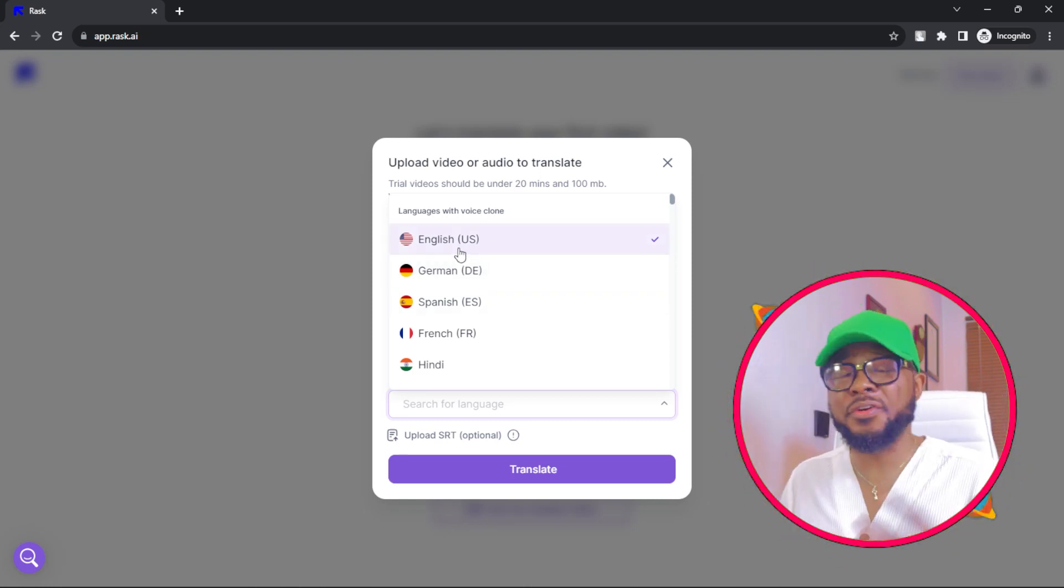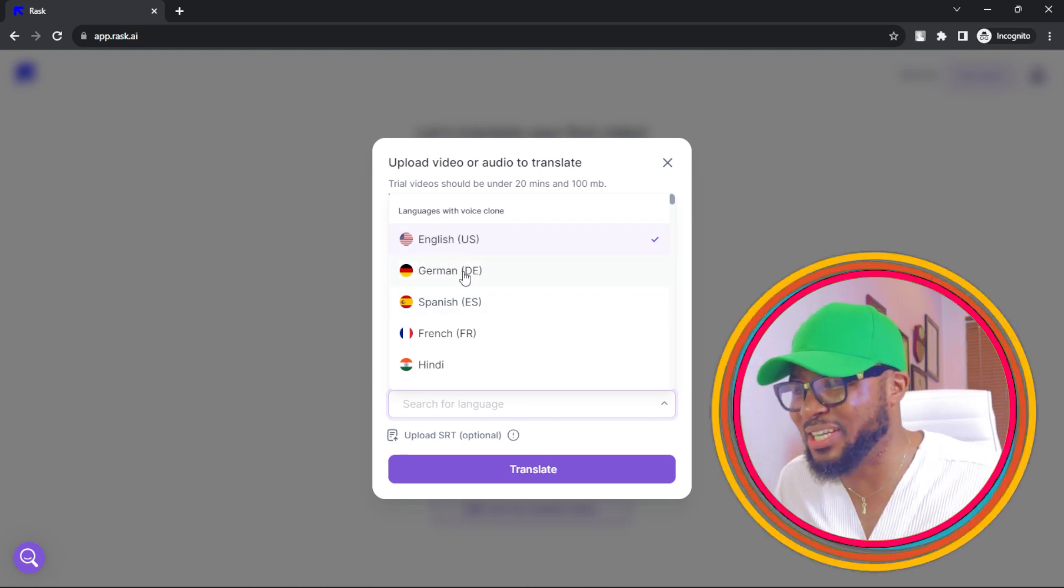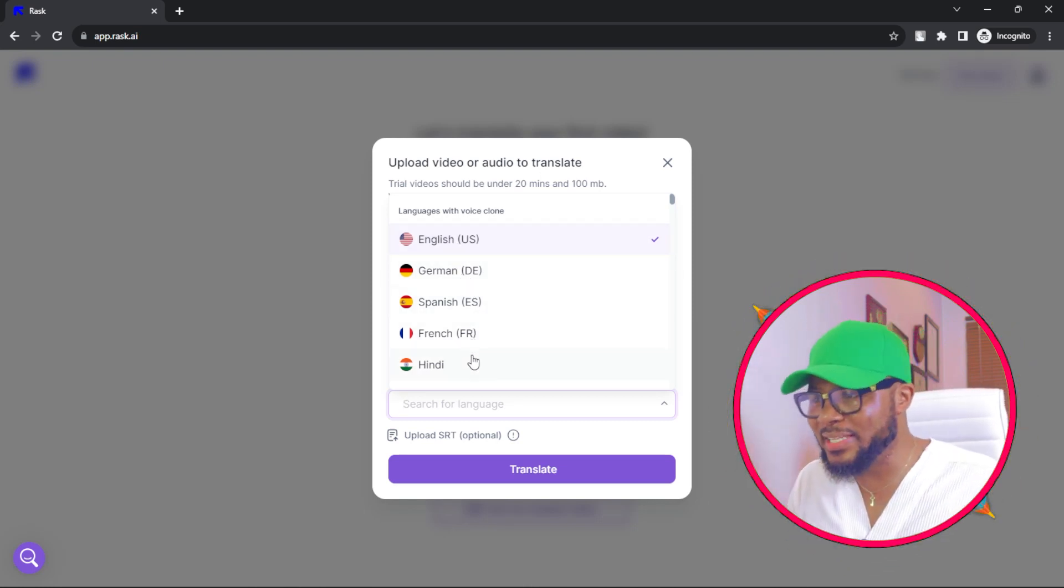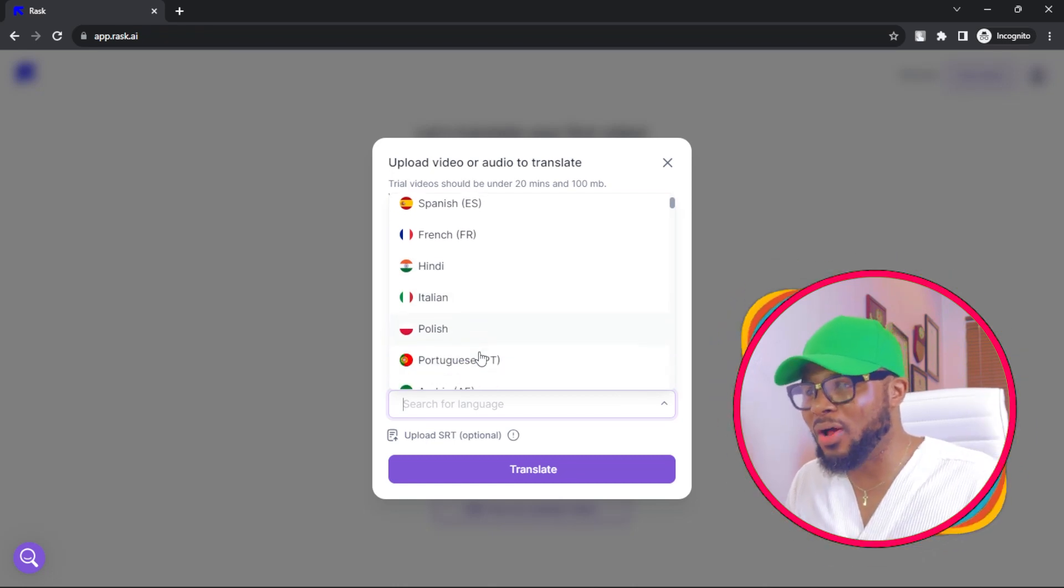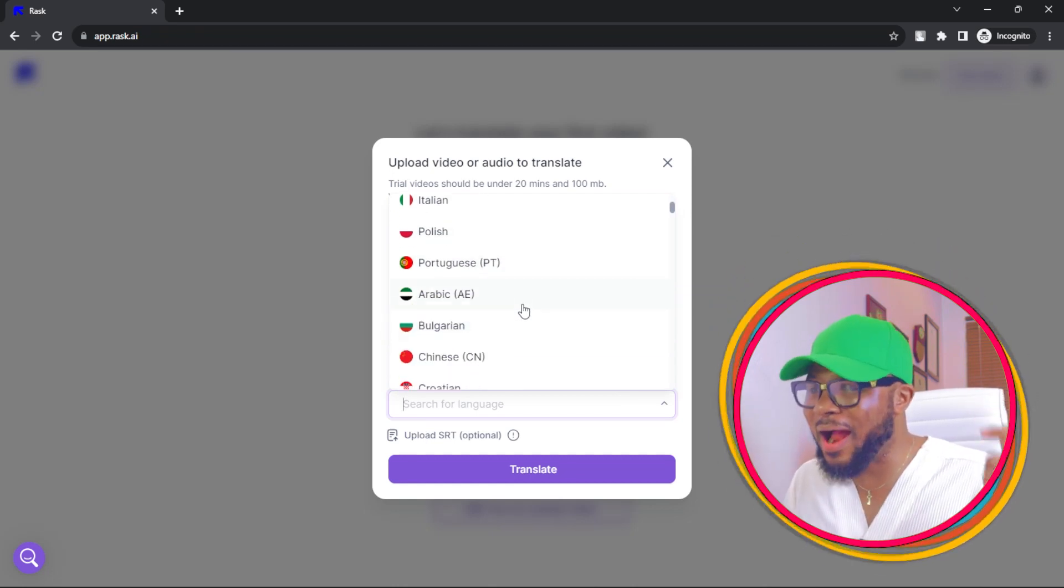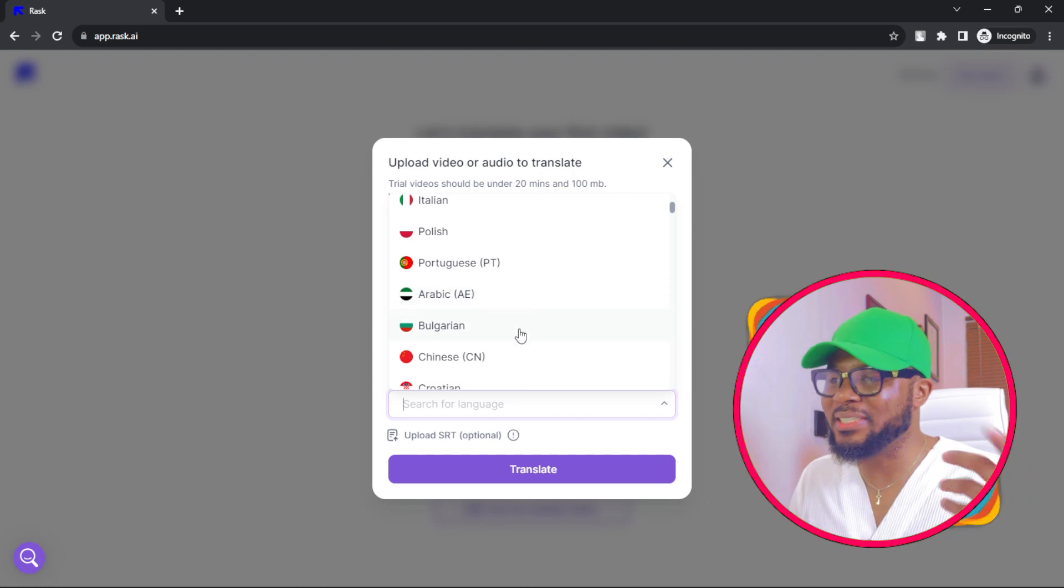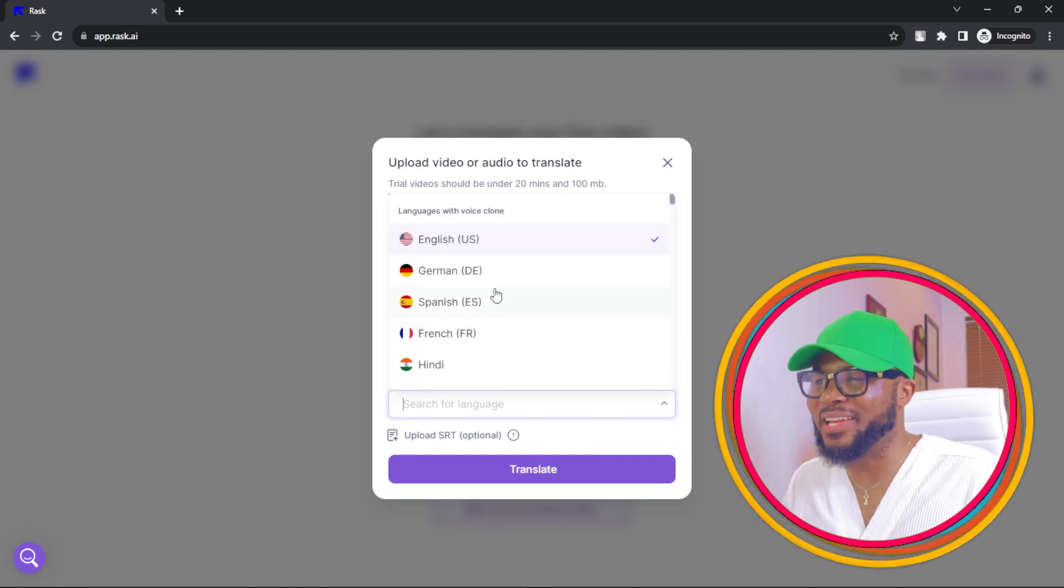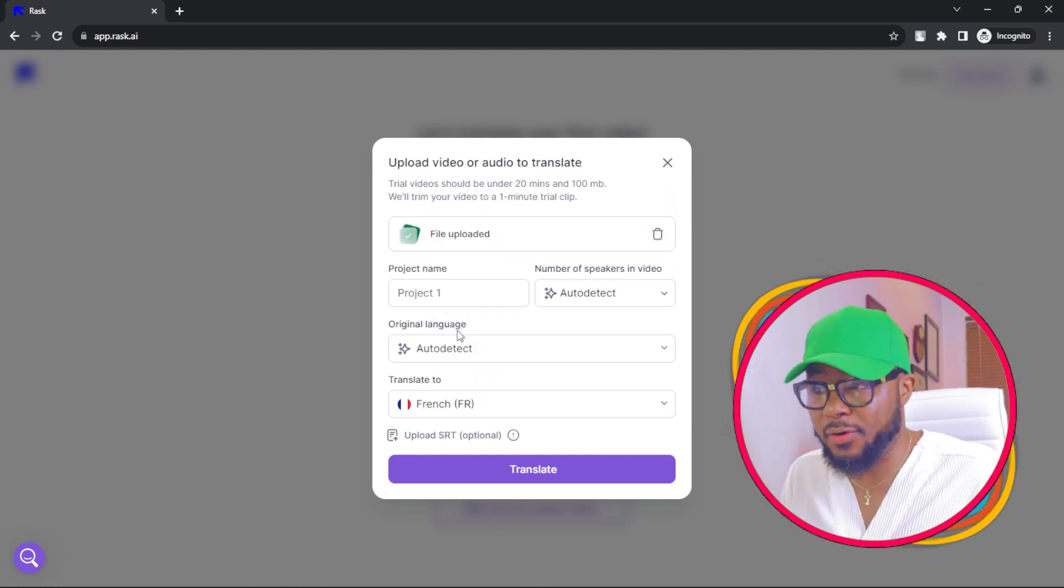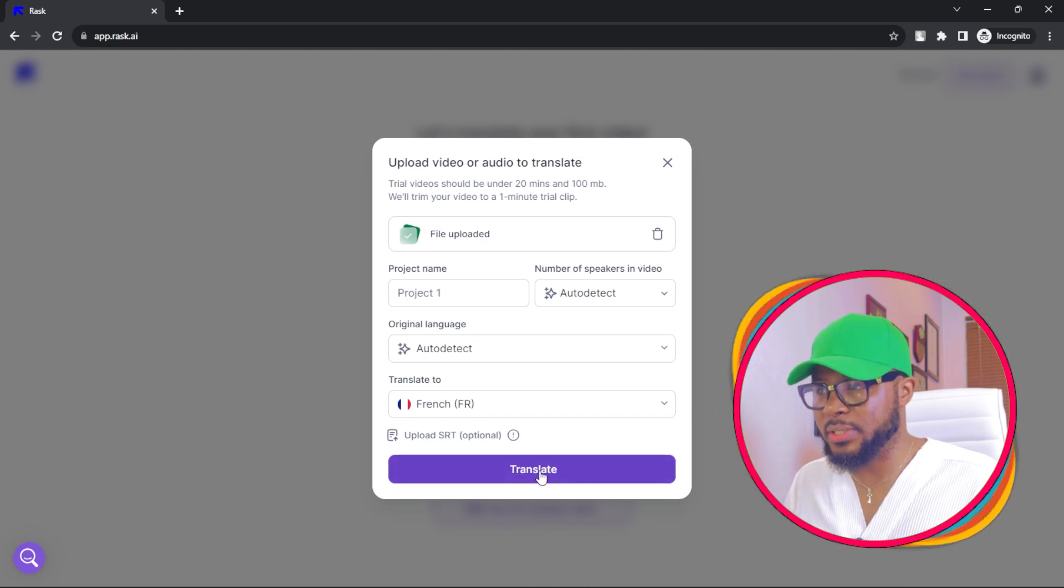You have a lot of languages here. You have German, Spanish, French, Hindi, Italian, Polish, Portuguese, Arabic, Bulgarian, Chinese, and so on and so forth. Go ahead and select French, for instance, and click on translate.